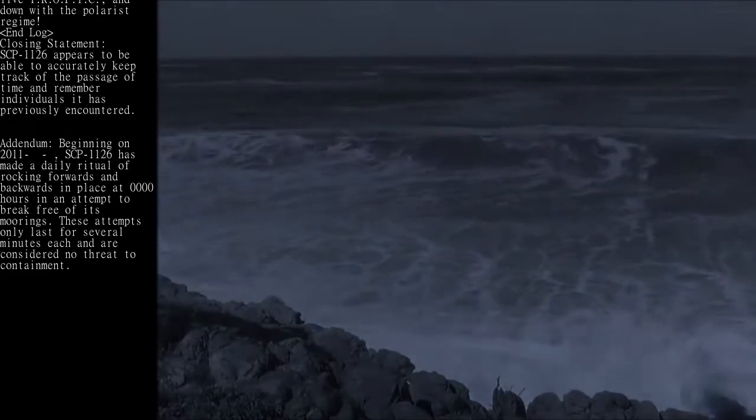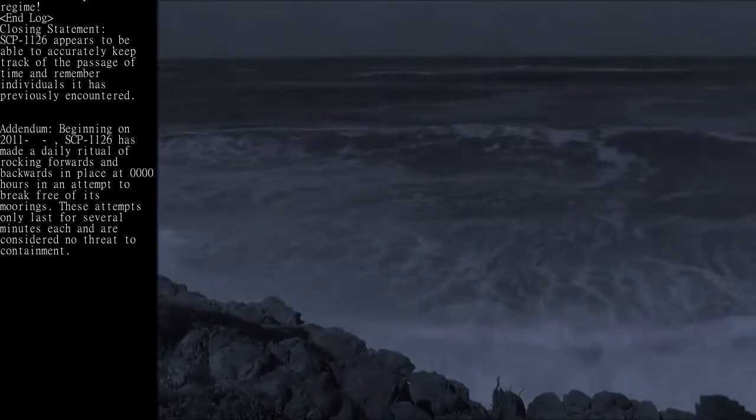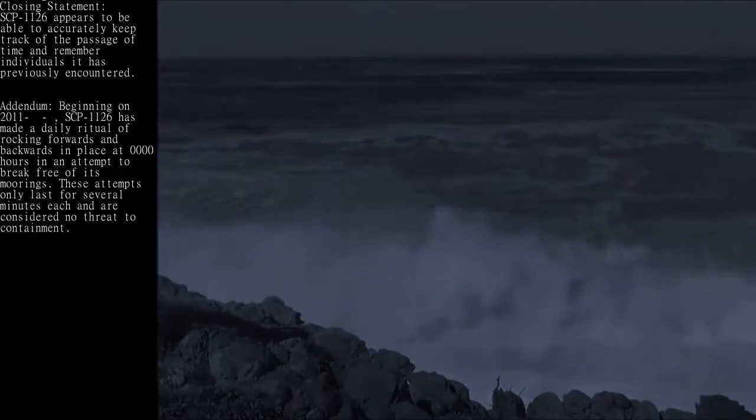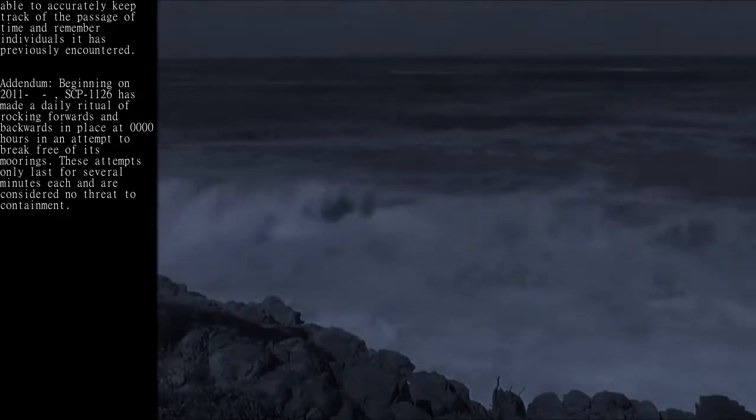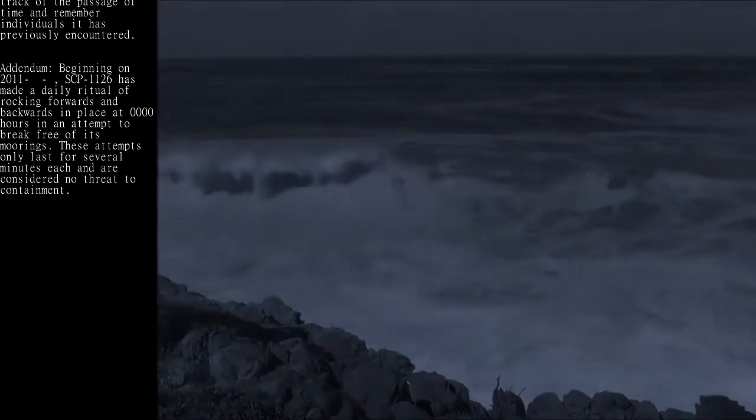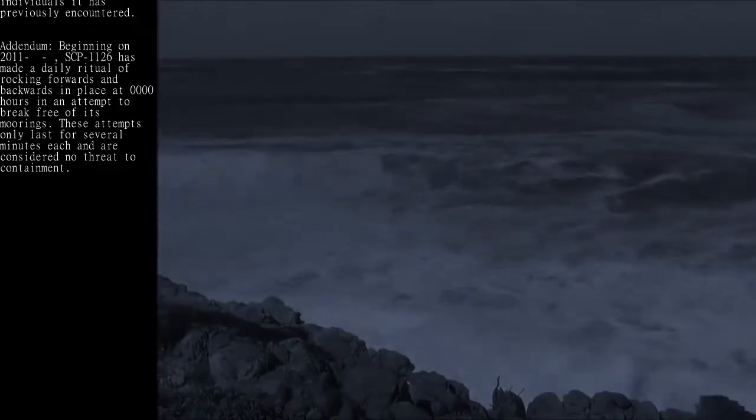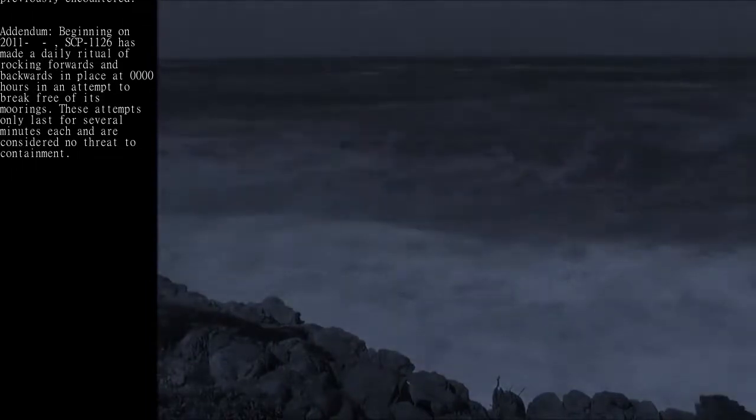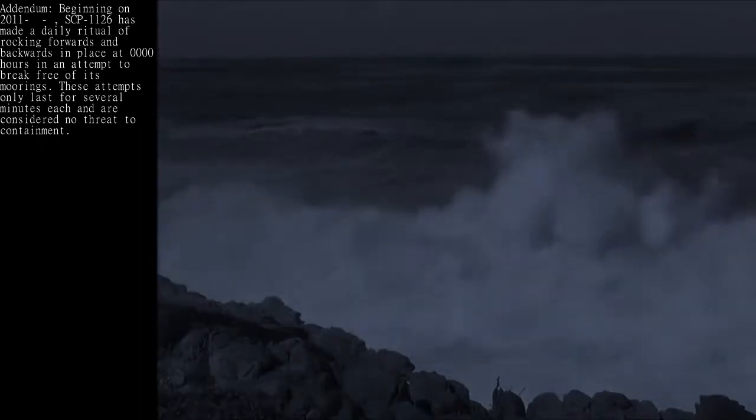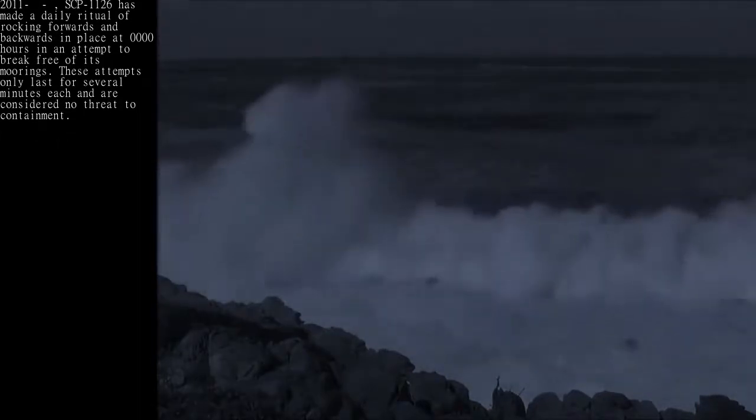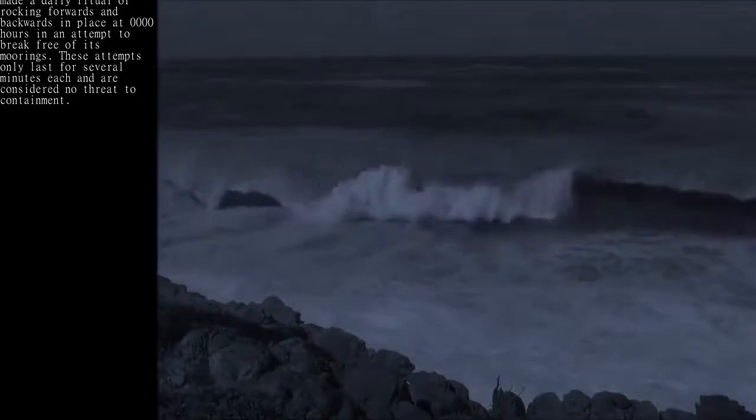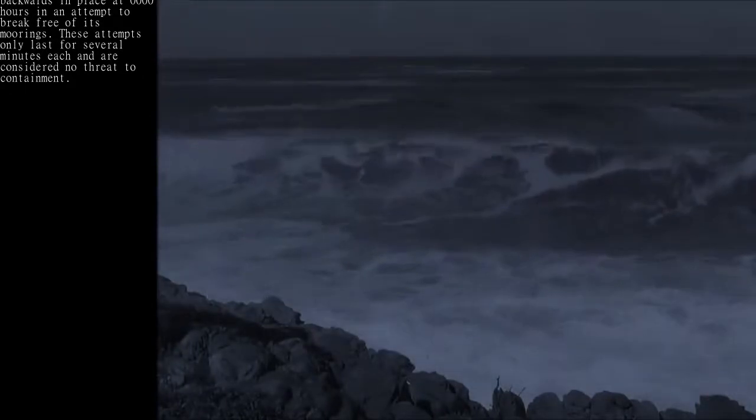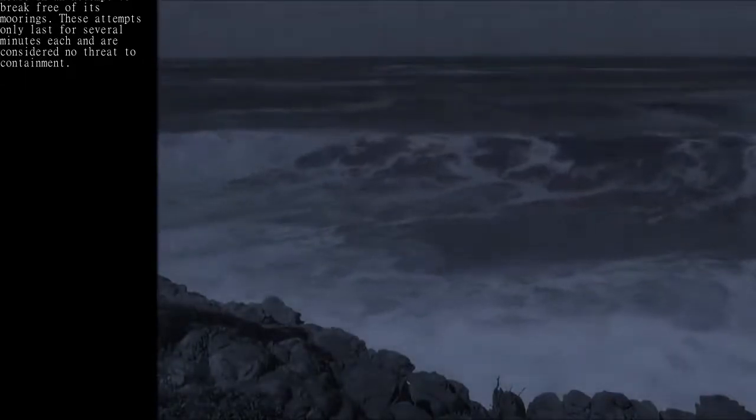Closing statement: SCP-1126 appears to be able to accurately keep track of the passage of time and remember individuals it has previously encountered. Addendum: Beginning on 2011, SCP-1126 has made a daily ritual of rocking forwards and backwards in place at 0000 hours in an attempt to break free of its moorings. These attempts only last for several minutes each and are considered no threat to containment.